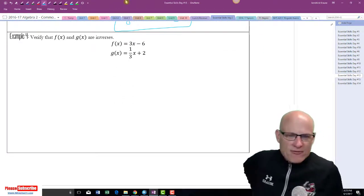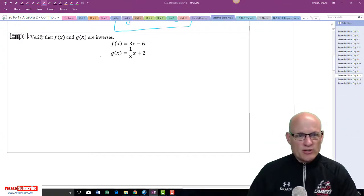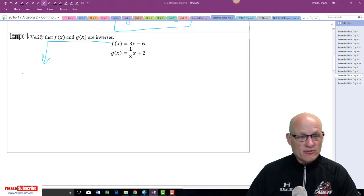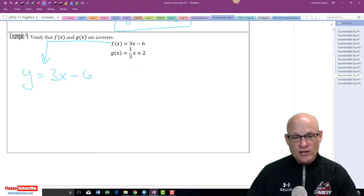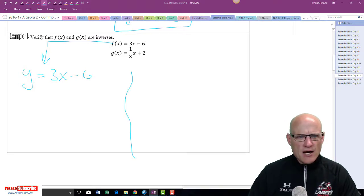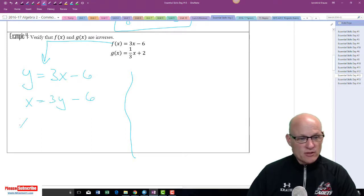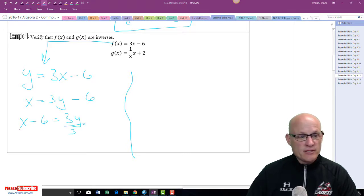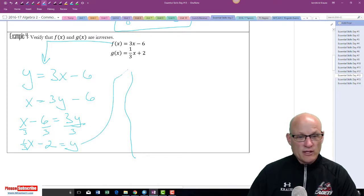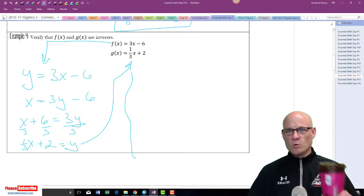To verify that g(x) and f(x) are inverses, let me write f(x) as y = 3x − 6 and show you two ways. Switch x and y: x = 3y − 6. Bring the 6 over: x + 6 = 3y. Divide by 3: y = (1/3)x + 2, which is what g(x) is. It should be plus 2 — when you bring it over it becomes positive.